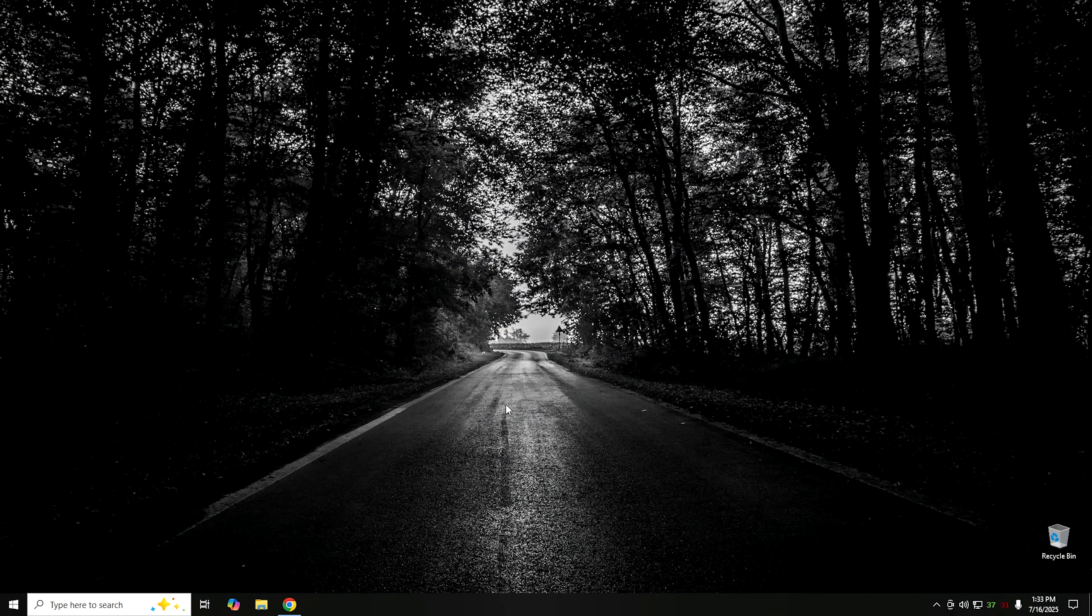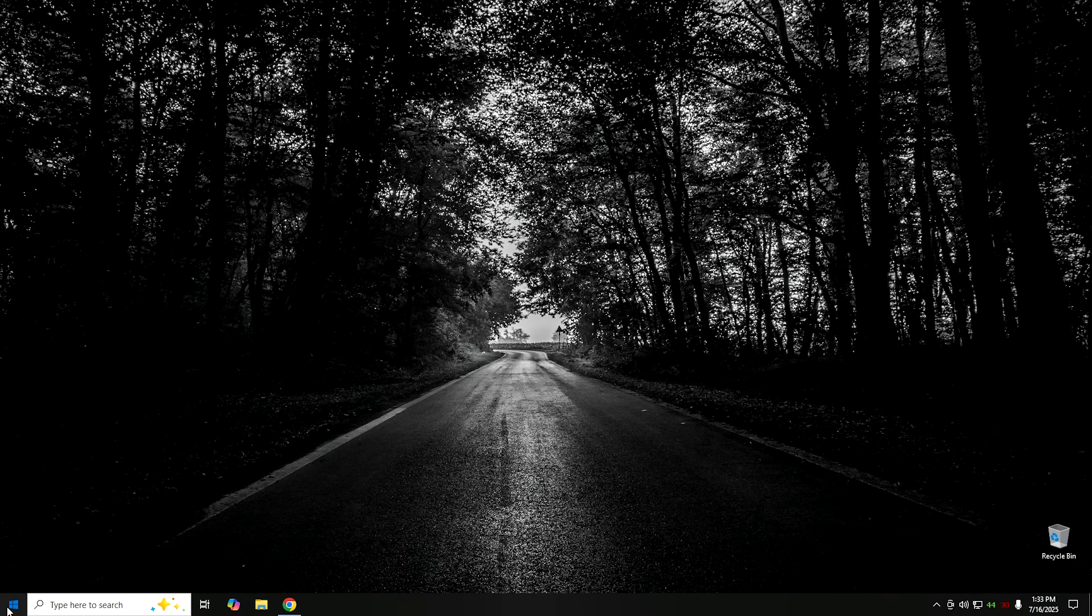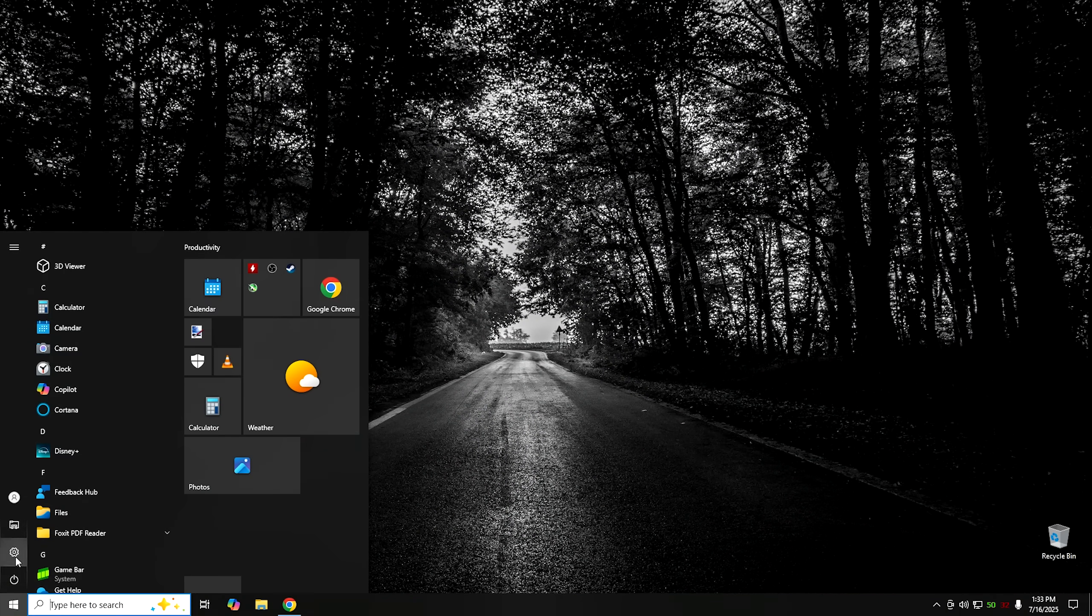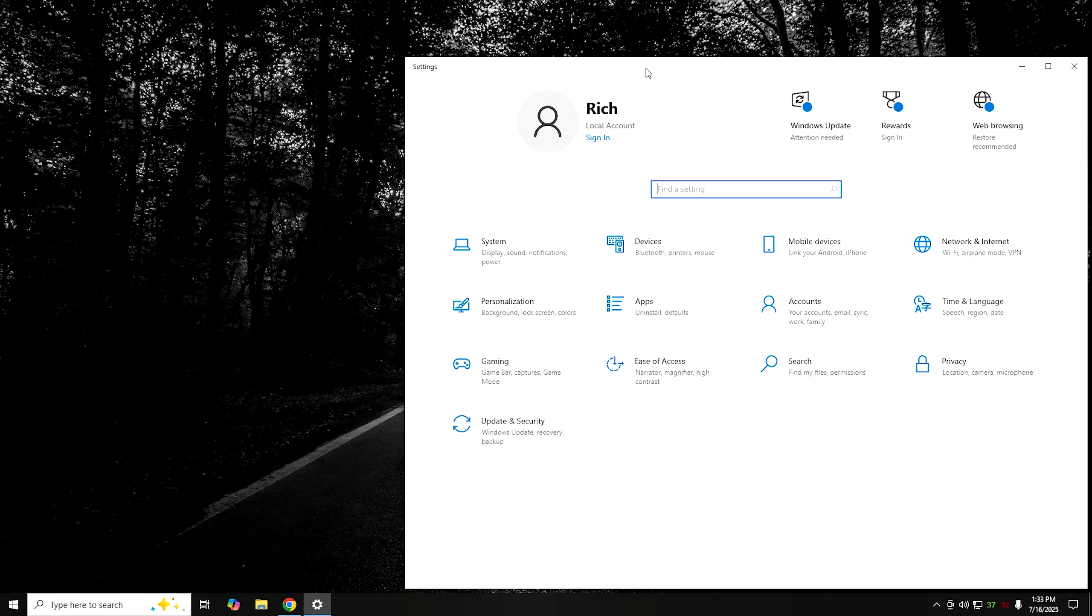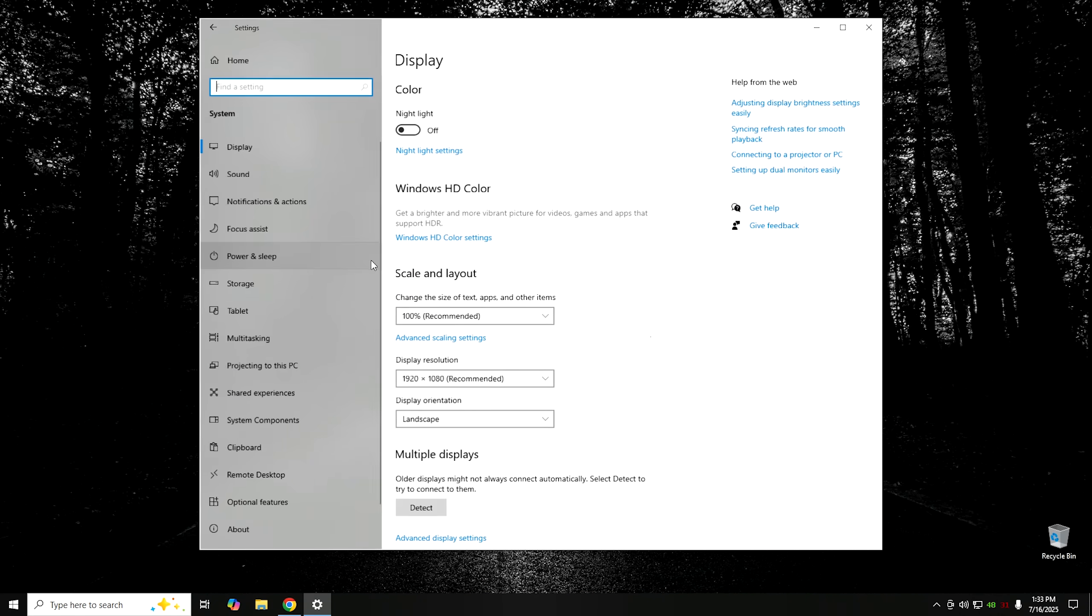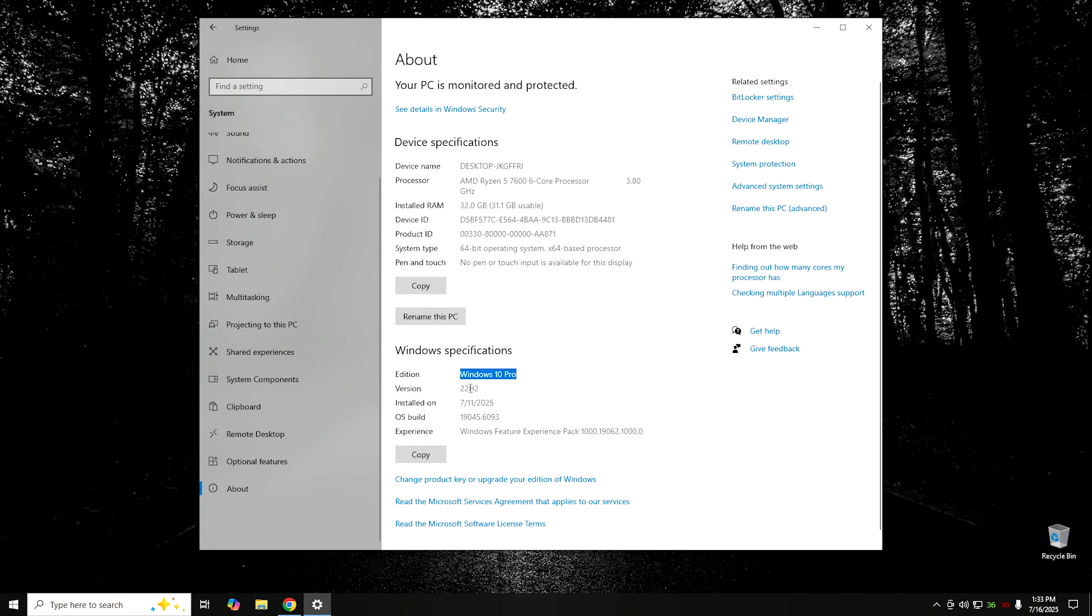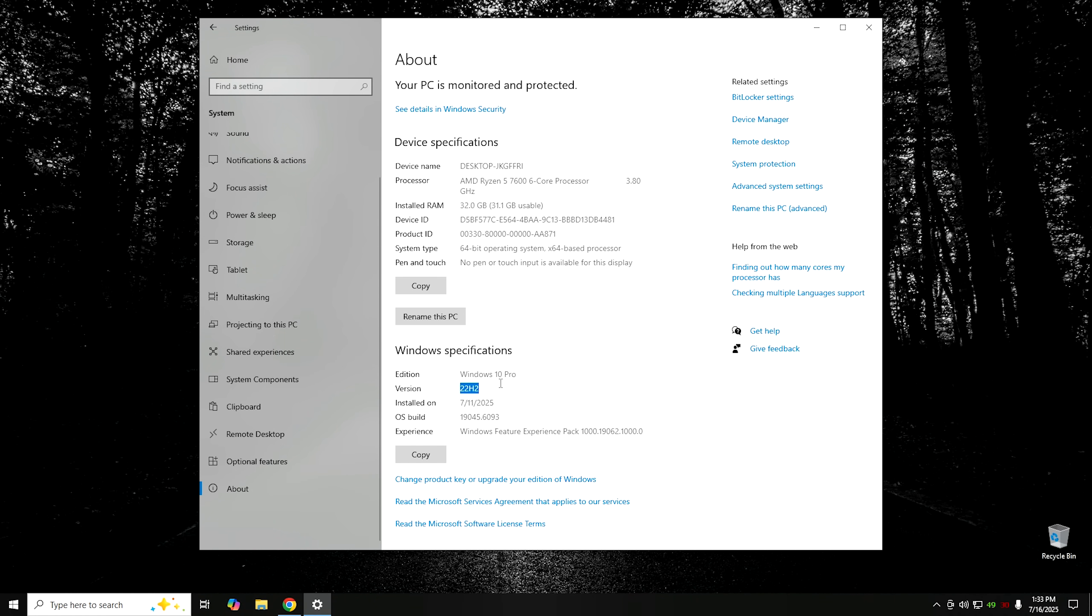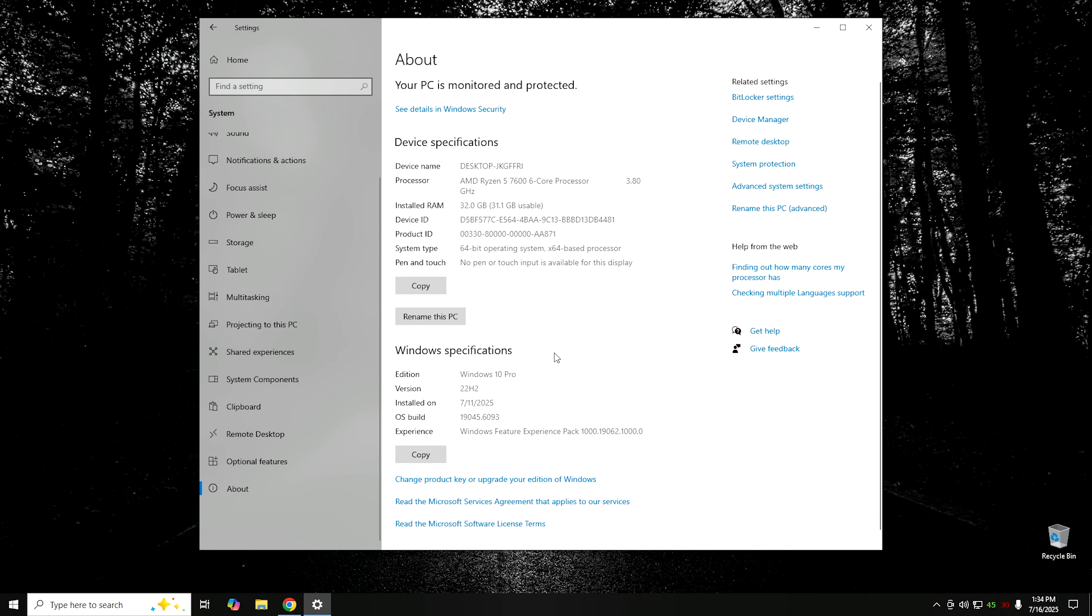Here we are in Windows 10. If I click on the Start button, we're going to go into Settings. From Settings, we're going to scroll down to System, and we're going to go all the way down to the bottom where it says About. As you can see, we are currently on Windows 10 Pro, and this is version 22H2. If you keep your Windows 10 up-to-date, this should be the same version that you're on right now.